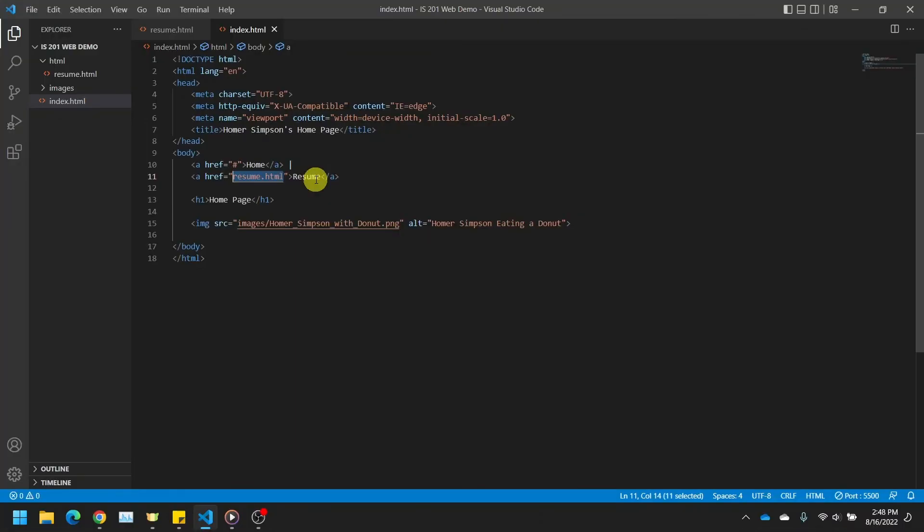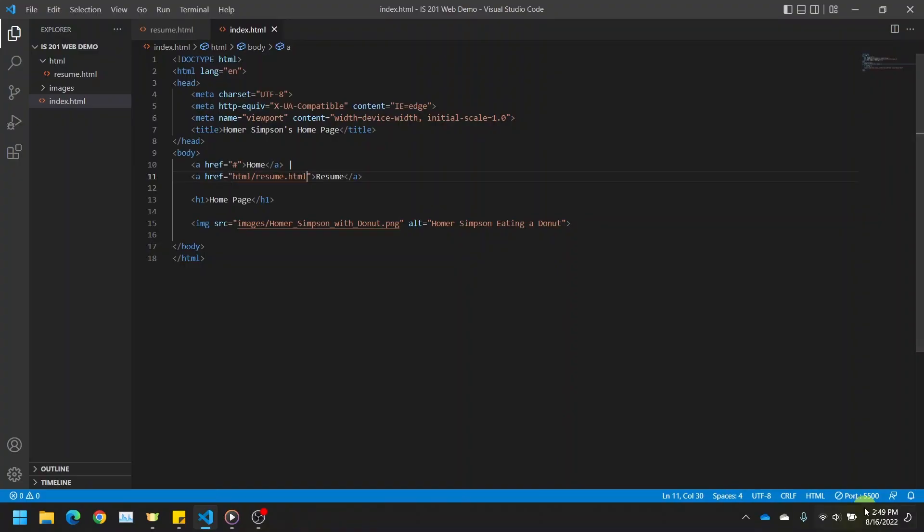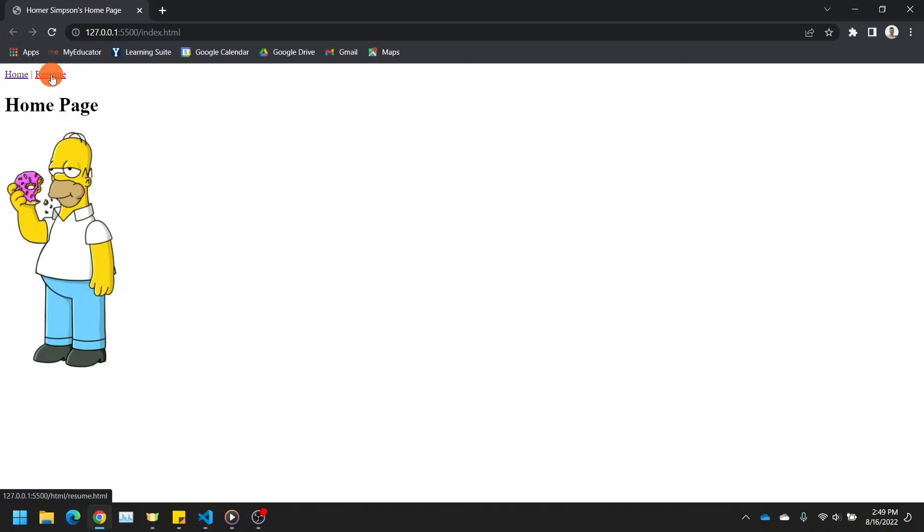Okay, we want to go into our HTML folder and then select our resume.html. Let's do that really fast. Let's save and check our work. Some of you may have to close your pages and reload it using the live server button, but if you corrected all of those paths, all of your images and navigation buttons should work.